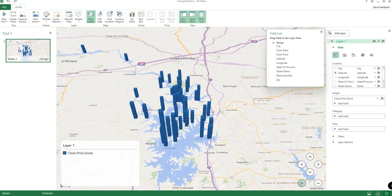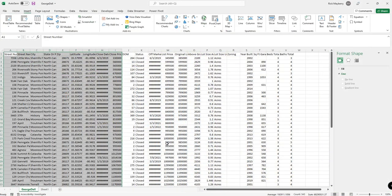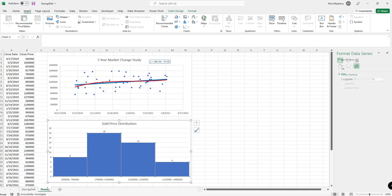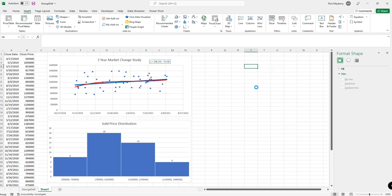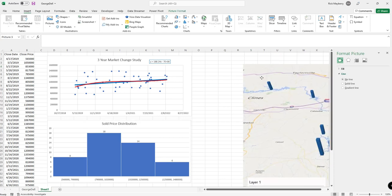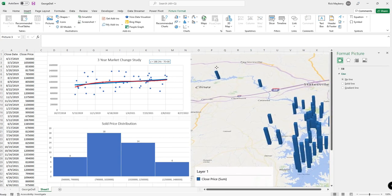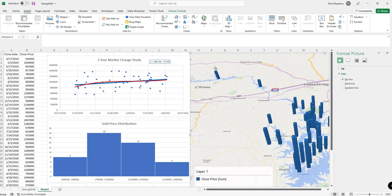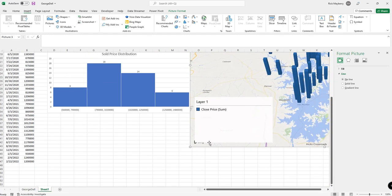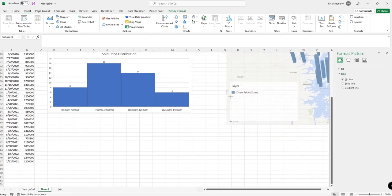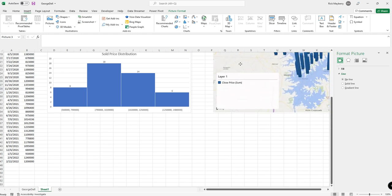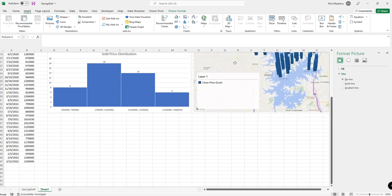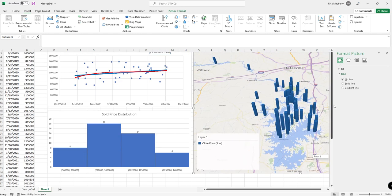Okay, so now we can just simply say capture the screen, and we can go back to our worksheet, and we can just paste the map right in, size it a little bit better, and there you go.